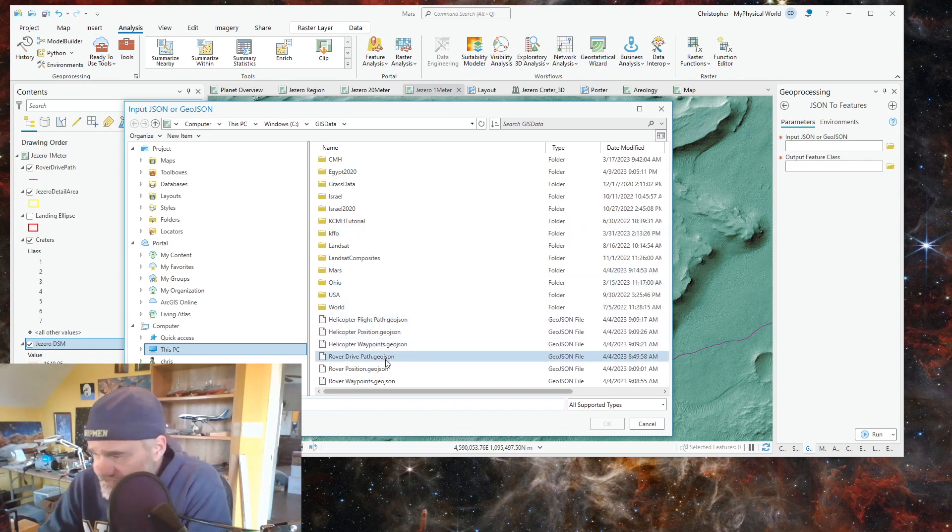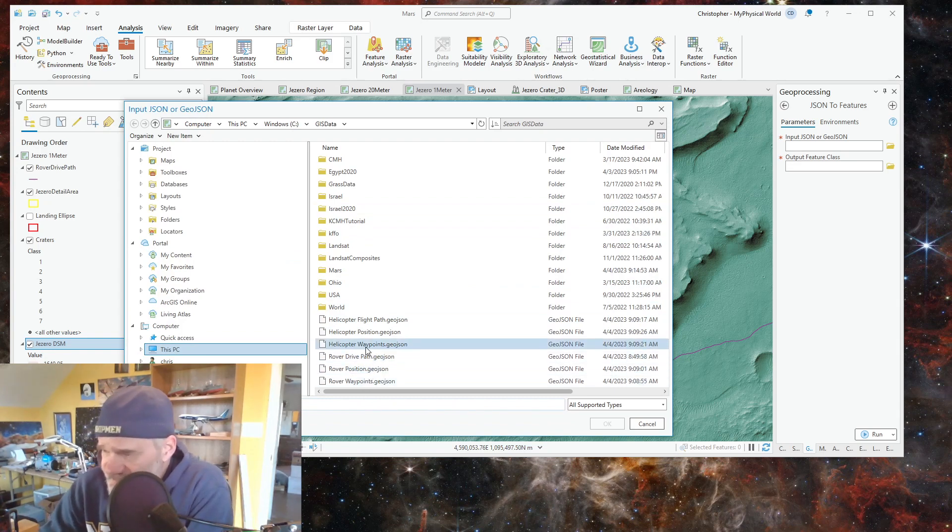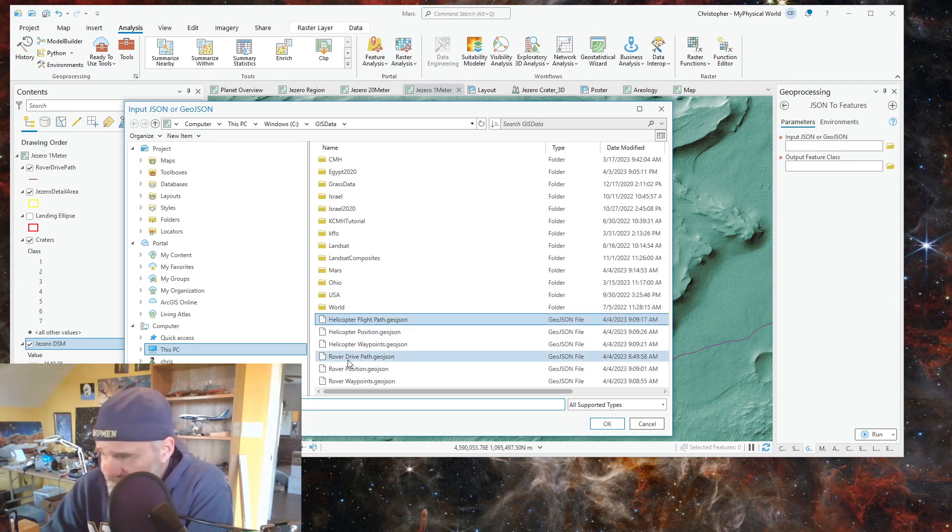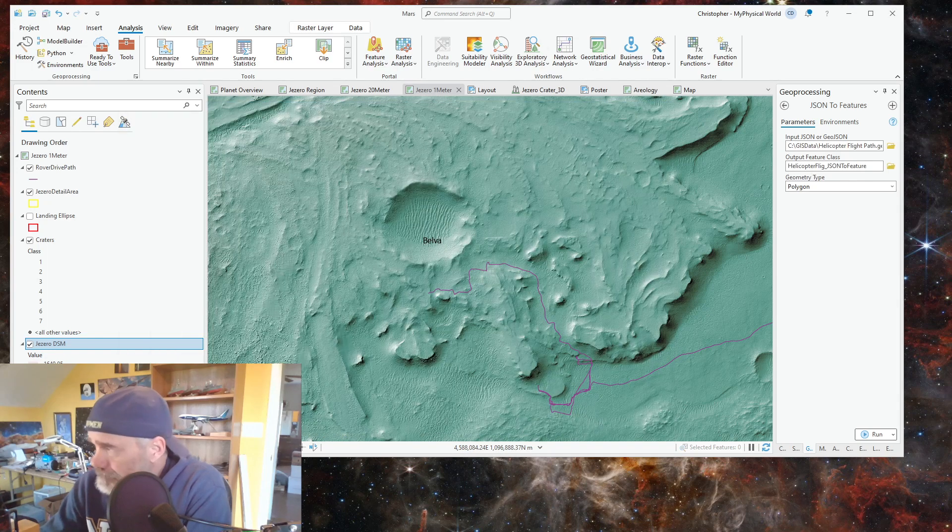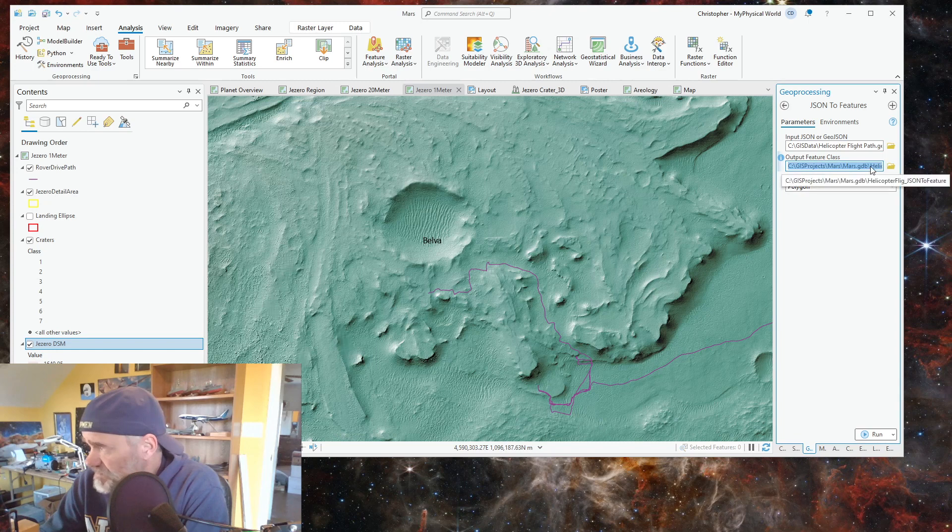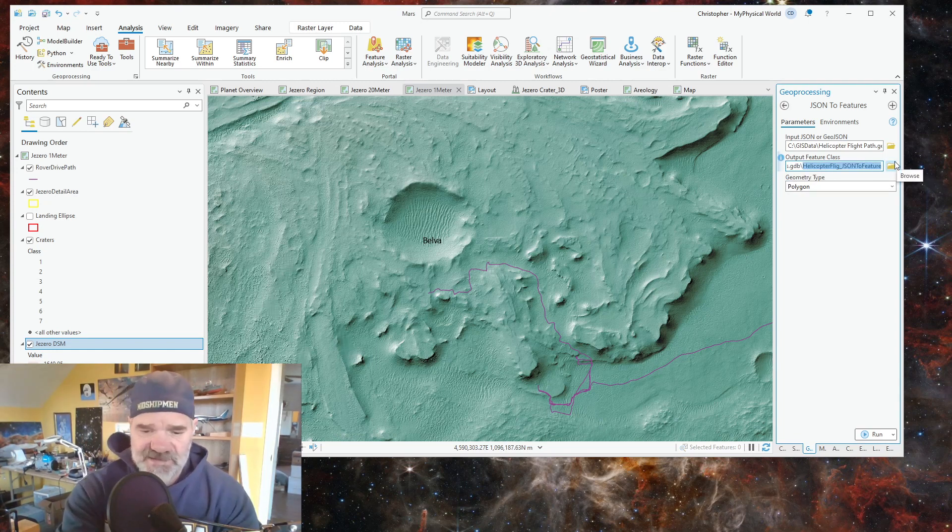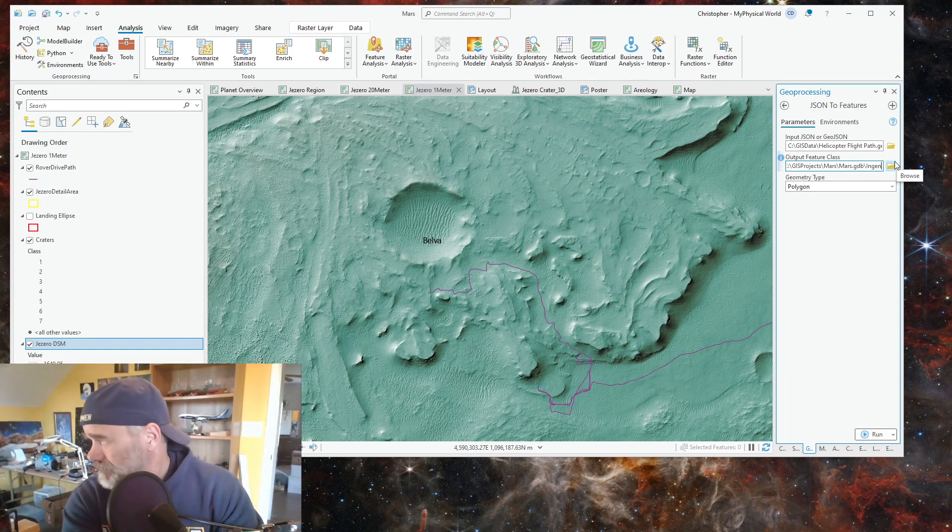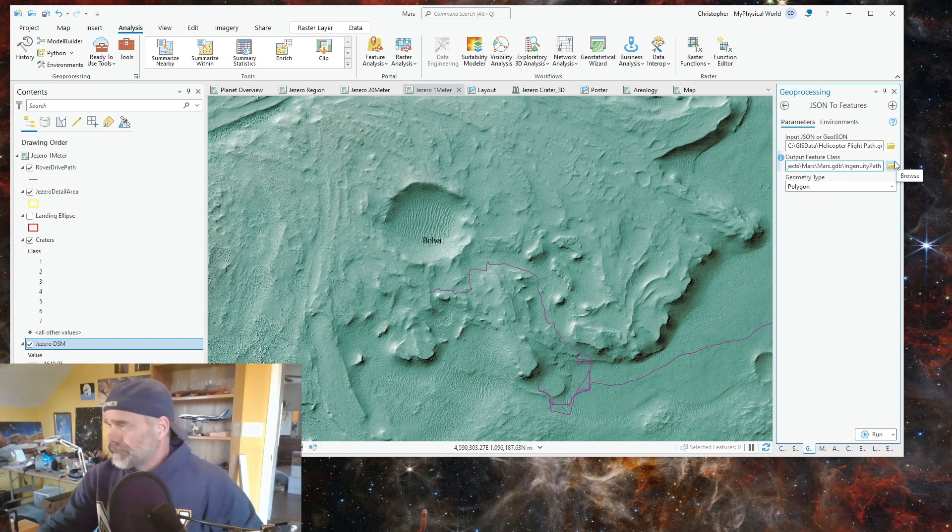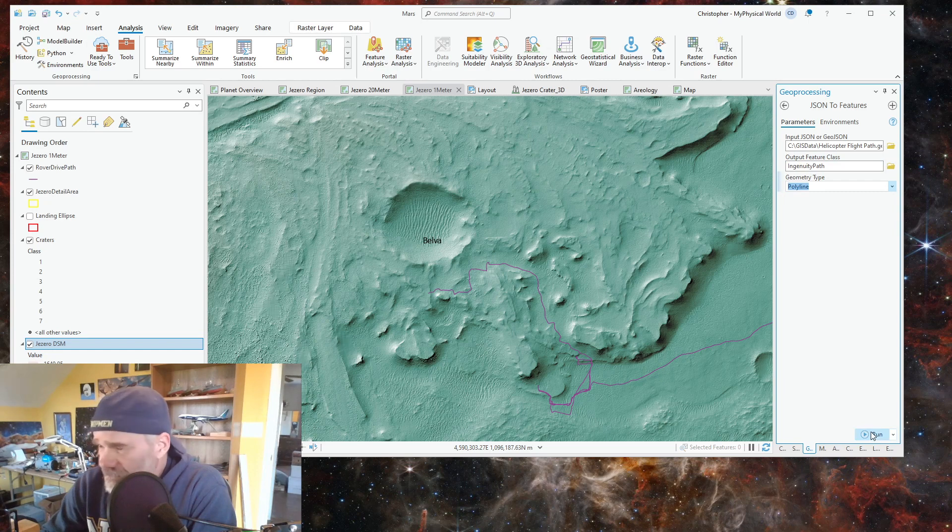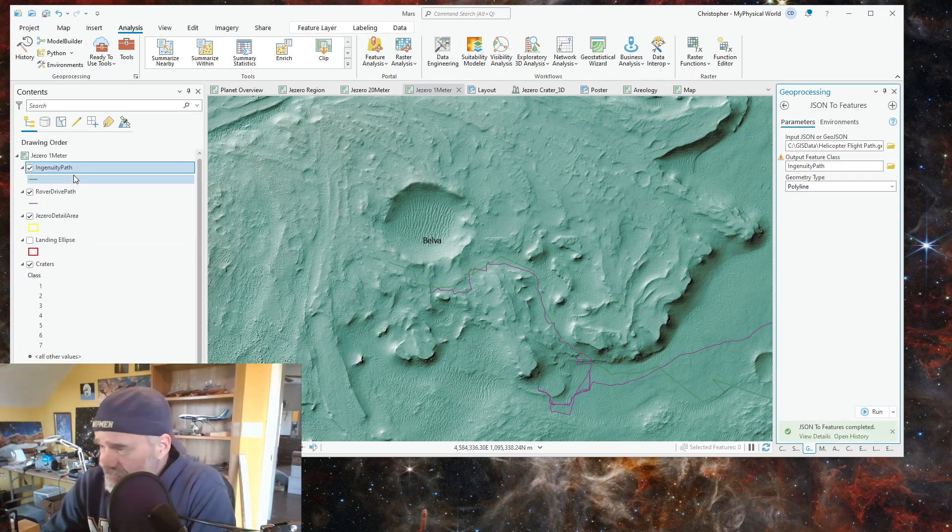I am going to do the helicopter flight path, so let's select that, click OK, and then I'm going to rename that to ingenuity path. This is a polyline, and then I'm going to hit run and it will add it to our table of contents.